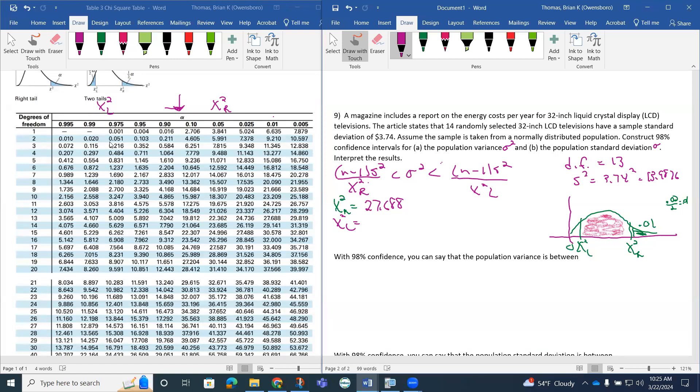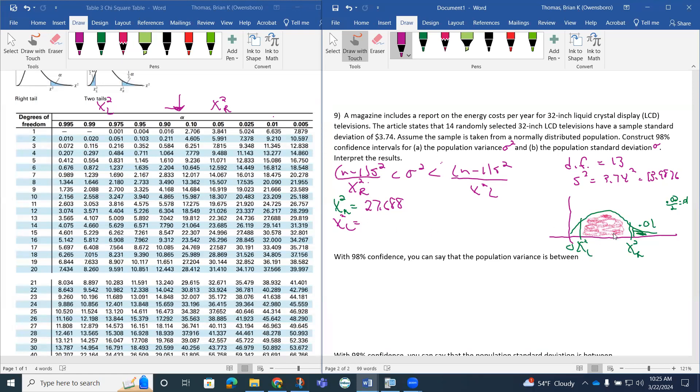Because remember, chi squared L is actually the area to the right of chi squared L. So that's actually the 0.98 and the 0.01, which is the 0.99. So that's what chi squared L actually is. This is the area to the right of chi squared L. So 0.98 and 0.01, so that's at 0.99. Degrees of freedom is 13, so it looks like we're at this 4.107.